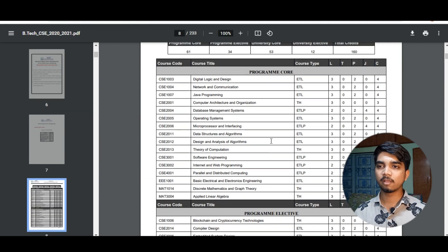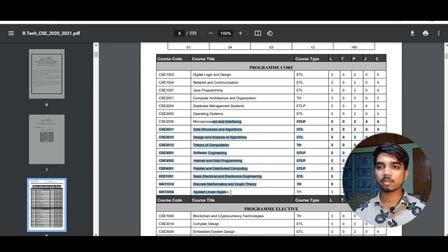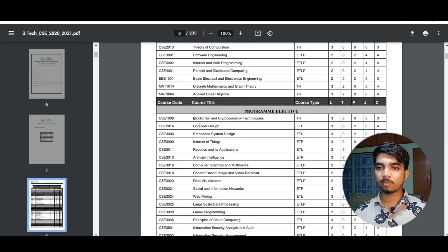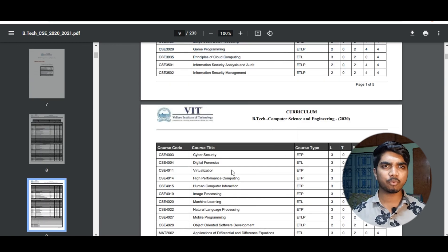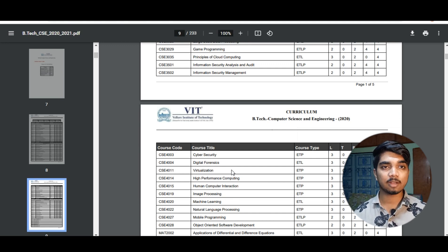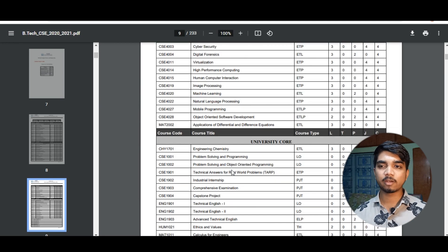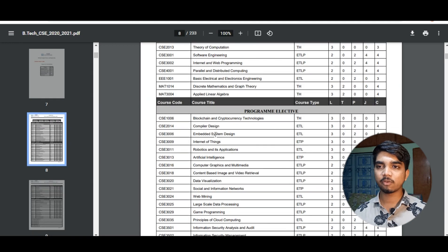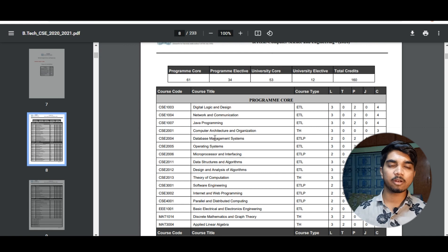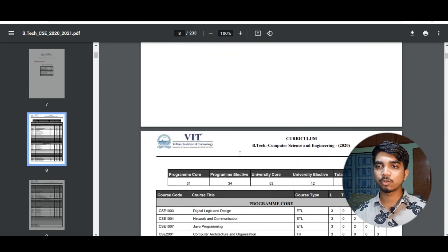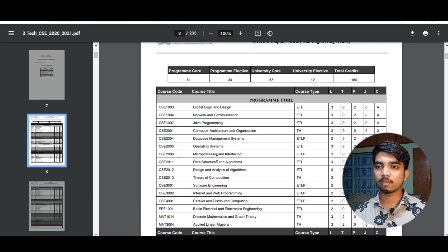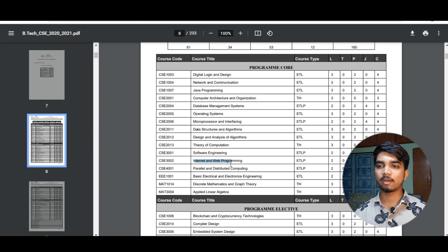This is the curriculum of CSE at VIT Vellore, showing all the courses and subjects you'll be studying. There are program core courses you need to study, program elective courses, and university elective courses. All these things will be explained to you in orientation class, so please make sure you attend orientation class very well. You can download the curriculum — the link will be given in the video description.